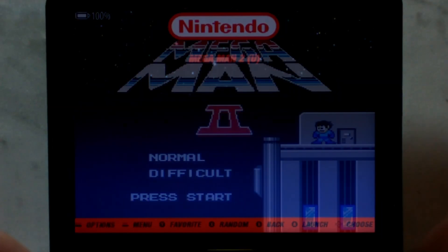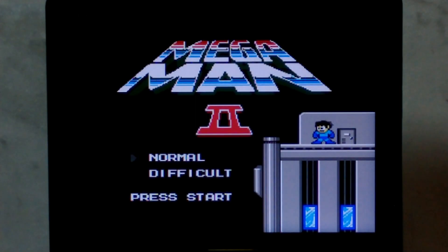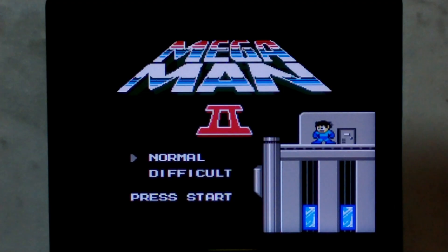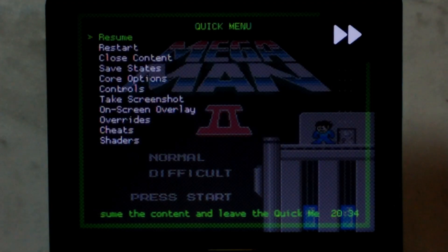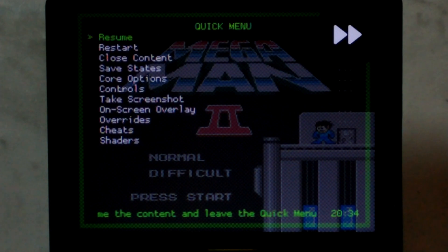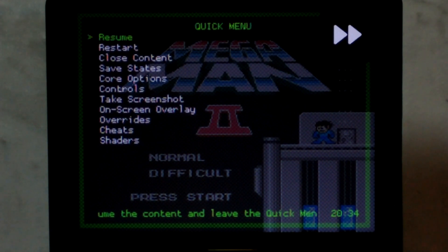We'll just open it up. Once the game's loaded, we want to open up the RetroArch menu. If you're using stock OS, this will most likely be Select plus X, or if you're using a fresh install of the latest version of Arc OS, it'll be Function and X. For the R36H, it should also be Select plus X. This should open the Quick menu.